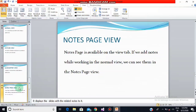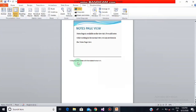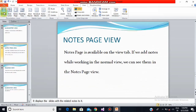Now we'll come to notes page view. Notes page view is available on the View tab. If you add notes while working in normal view, you can see them in notes page view. It displays an image of the selected slide along with the notes related to that slide. These notes are helpful while showing the presentation. Go to the View tab and click on notes page view. Notes are helpful when you're working on slides and want some relevant notes visible to you while presenting.